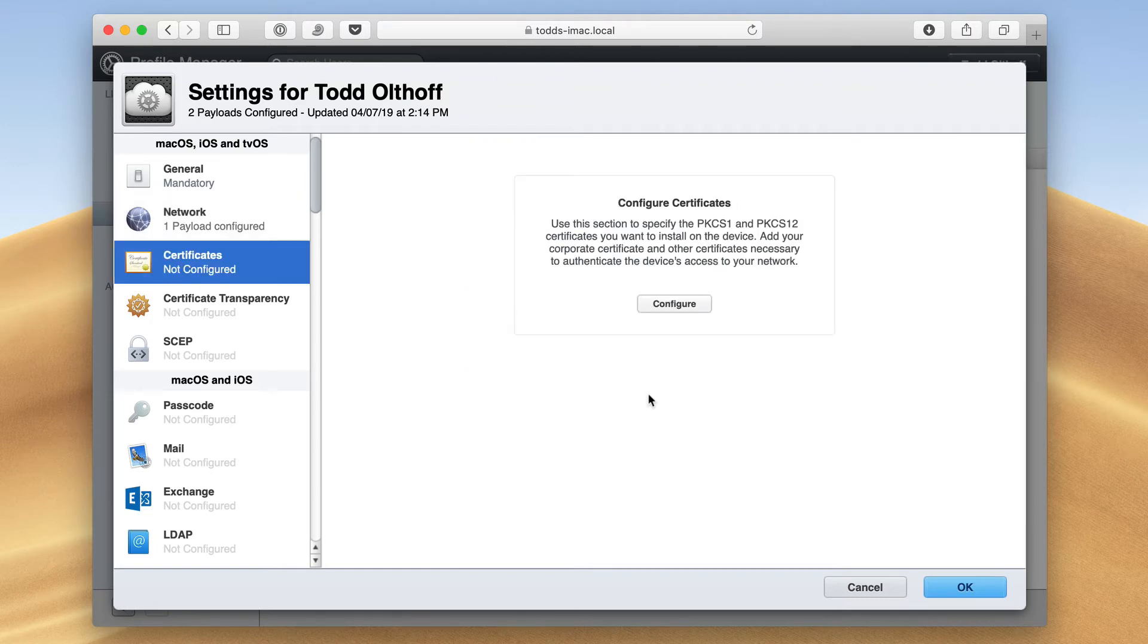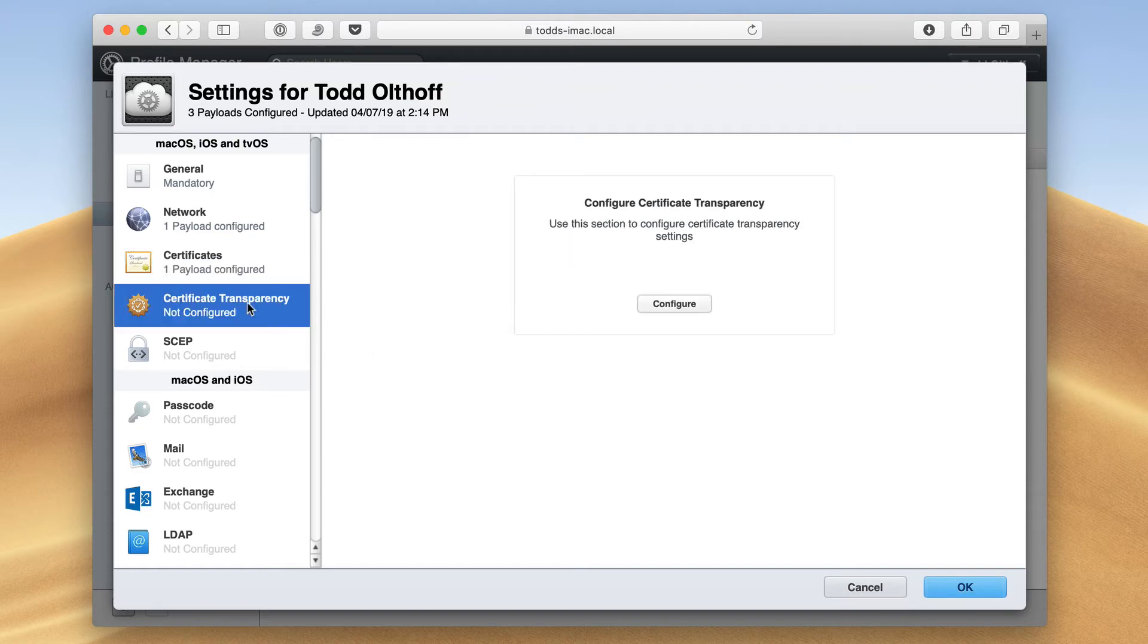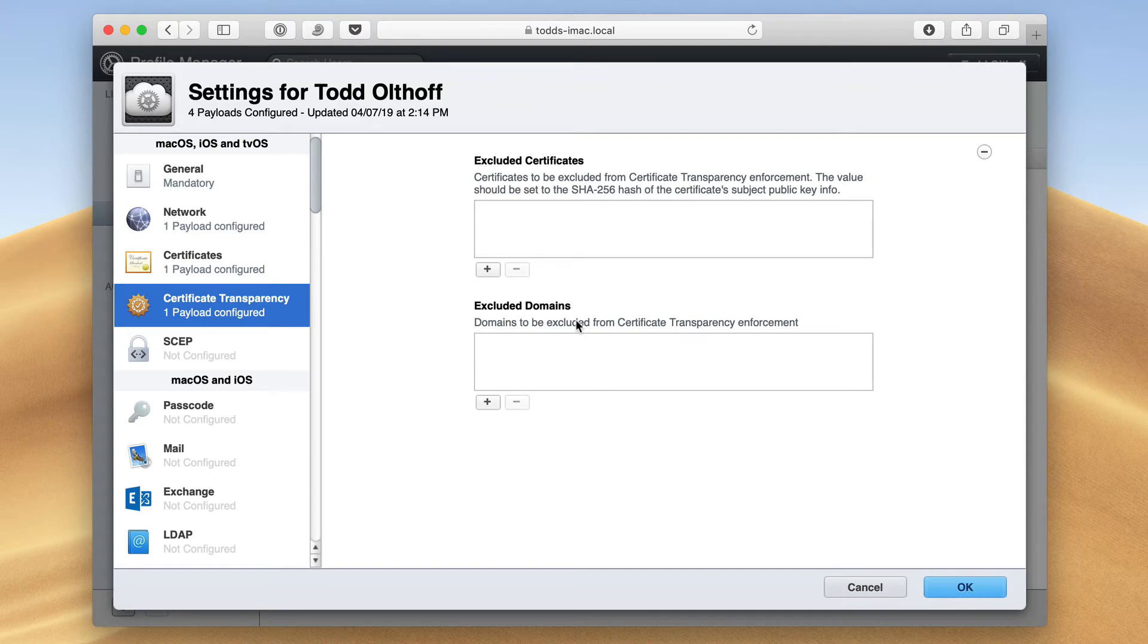I can do the same thing with certificates. If I just click on configure here, I can configure different certificates. If they're needed on my particular network, I can set them up here. And I've also got certificate transparency. So I can choose excluded certificates that I don't want added to my devices as well as excluded domains so that those are enforced as well.